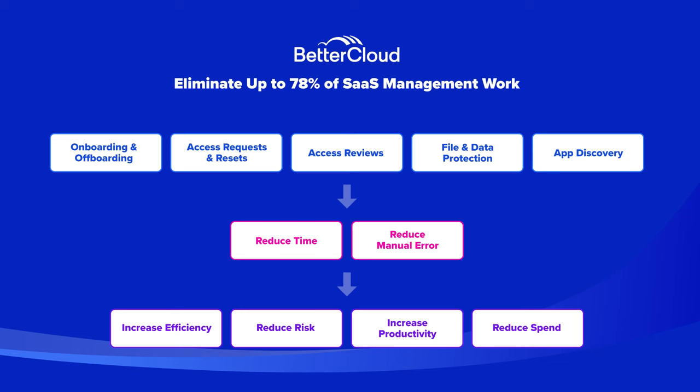That concludes my overview of the BetterCloud platform. If any of the use cases that I demonstrated for you today were of interest and you'd like to see more, we have deeper dives into each of these across our YouTube channel. But you can also jump on over to bettercloud.com, request a demo, and myself or someone from our team will walk you through and tailor a demonstration to your specific circumstance or situation. Thanks so much for your time today and look forward to helping you eliminate up to 78% of your SaaS management workload.